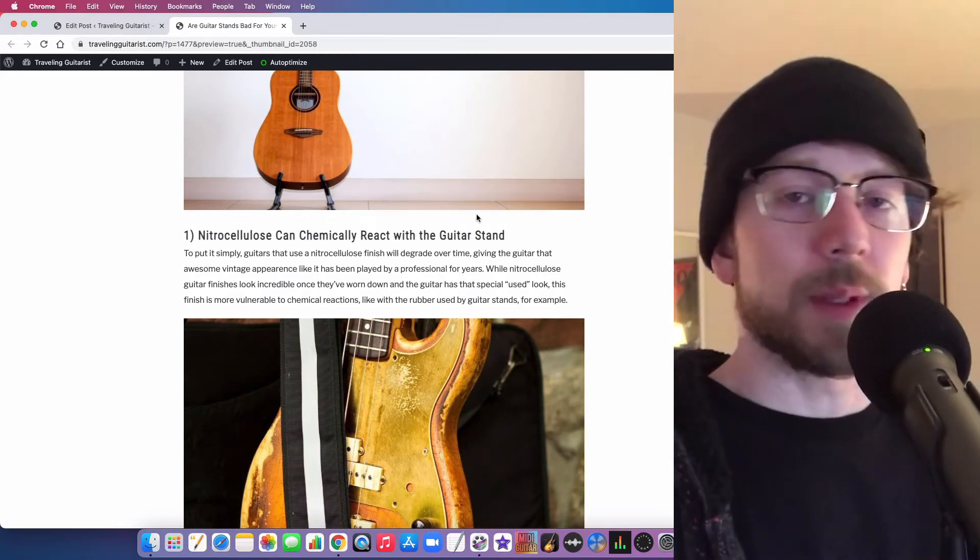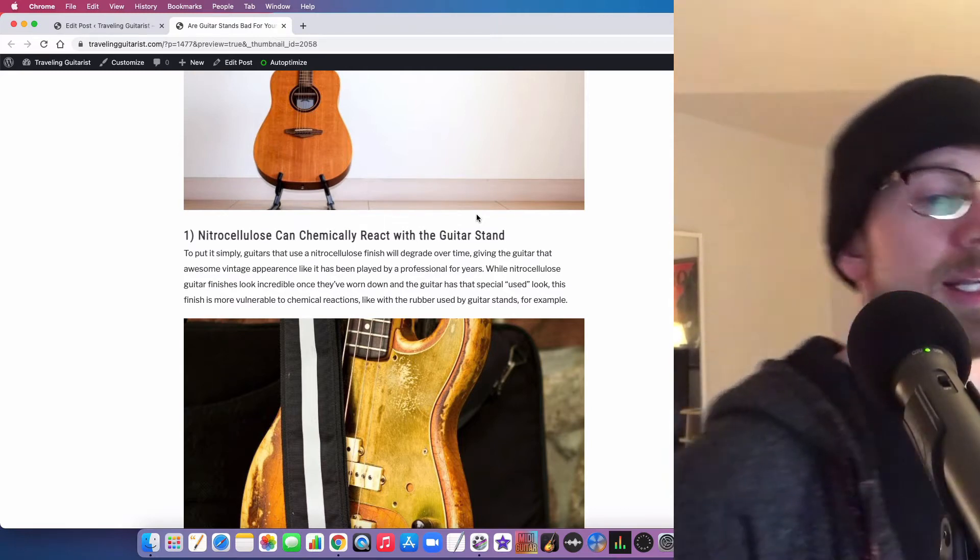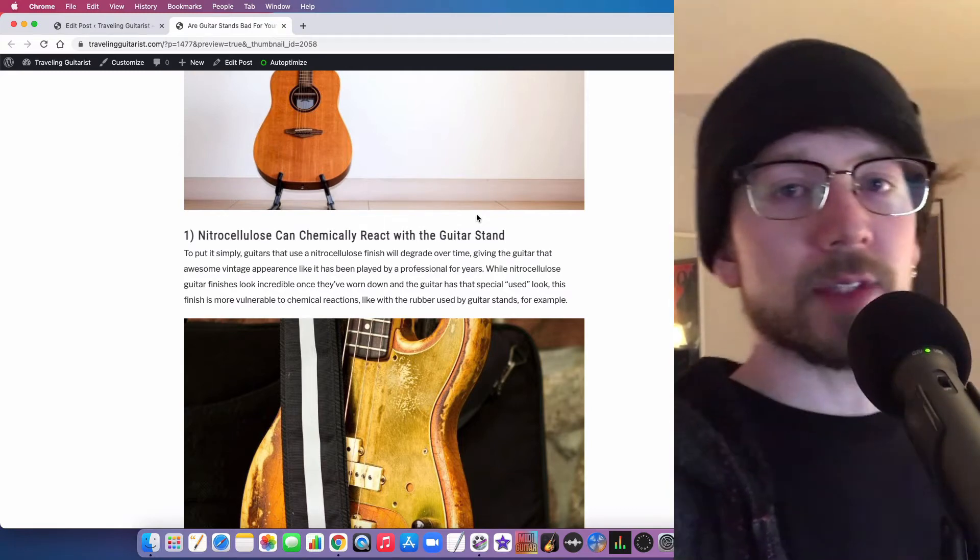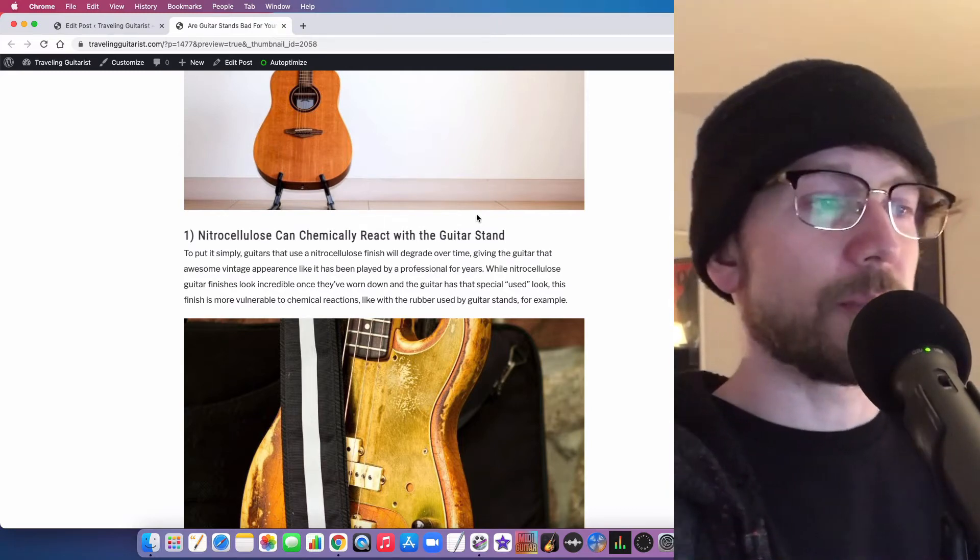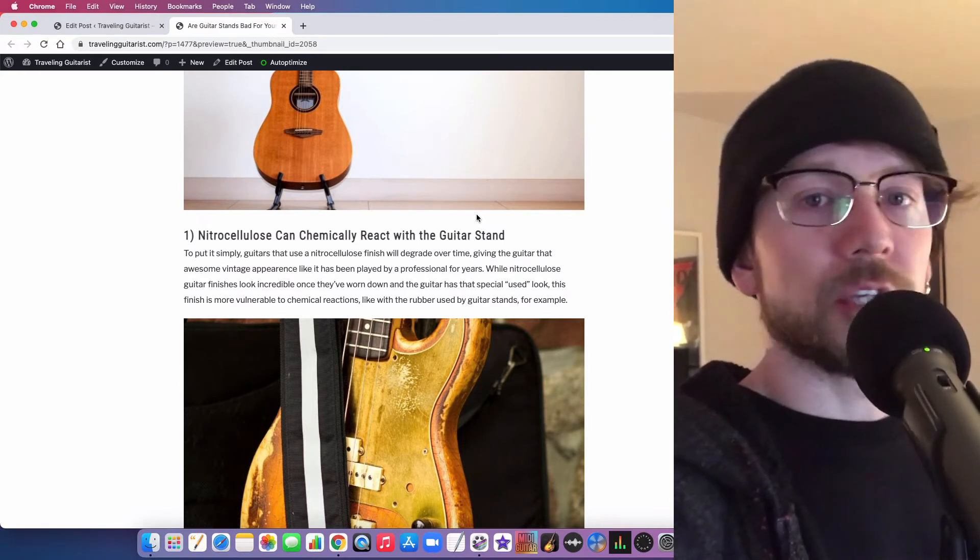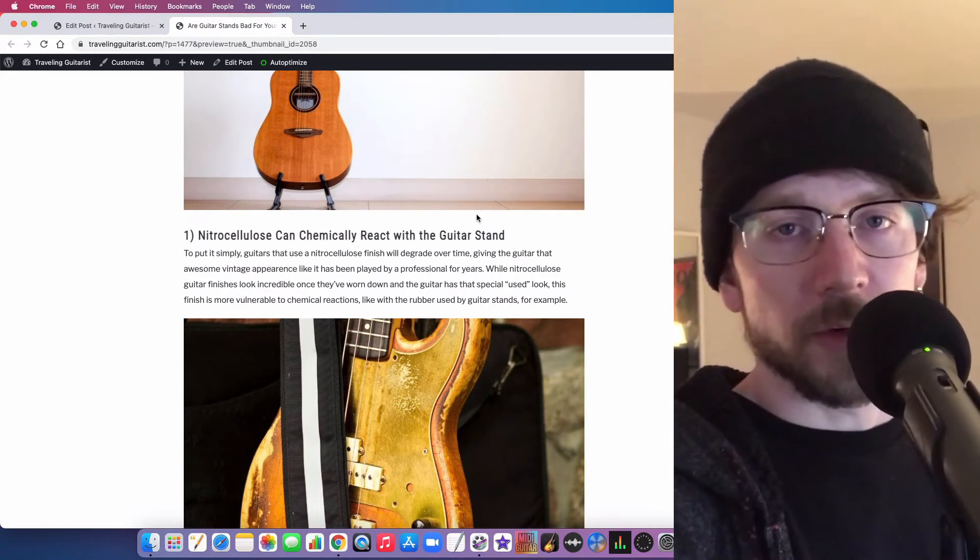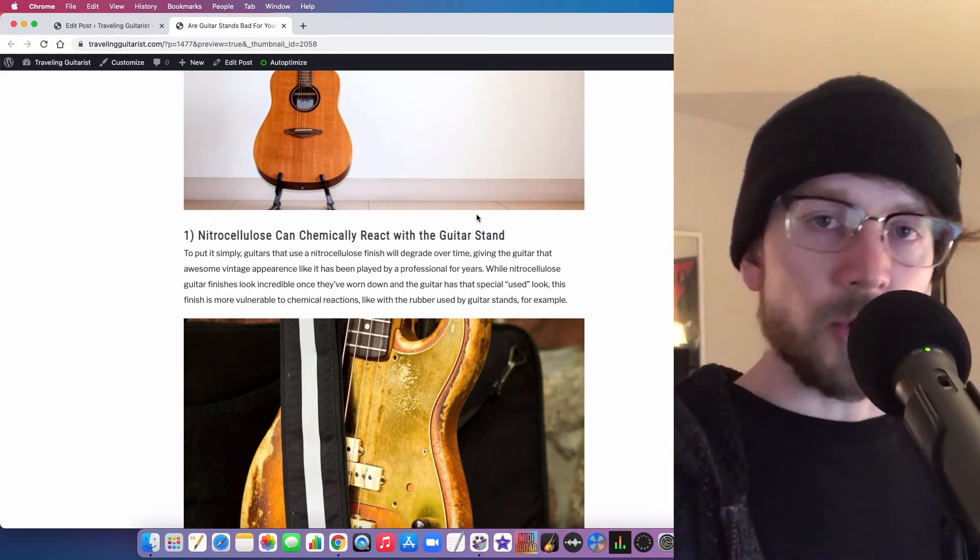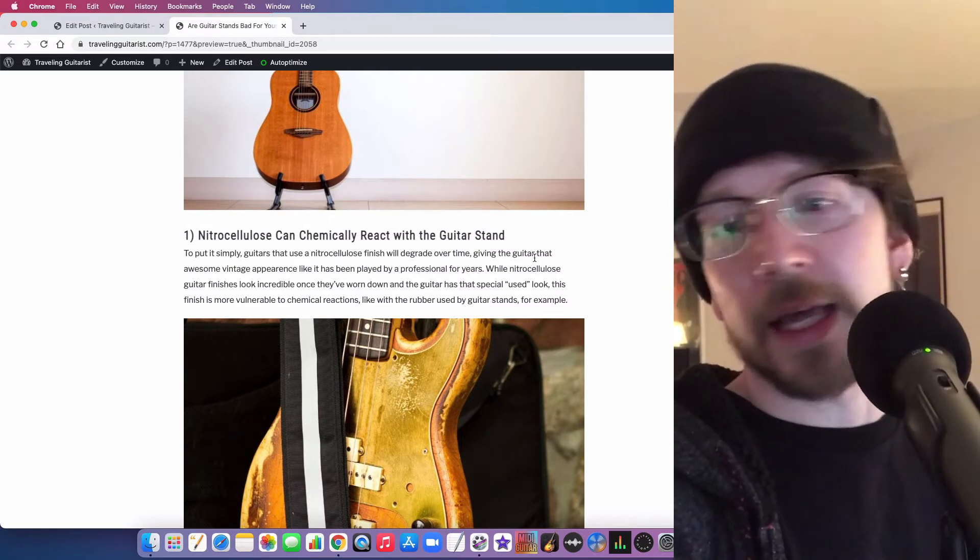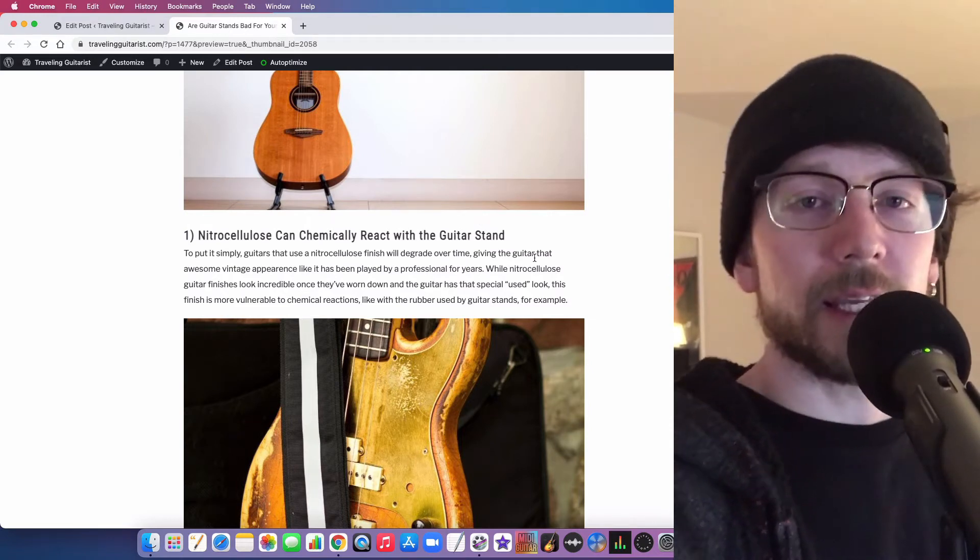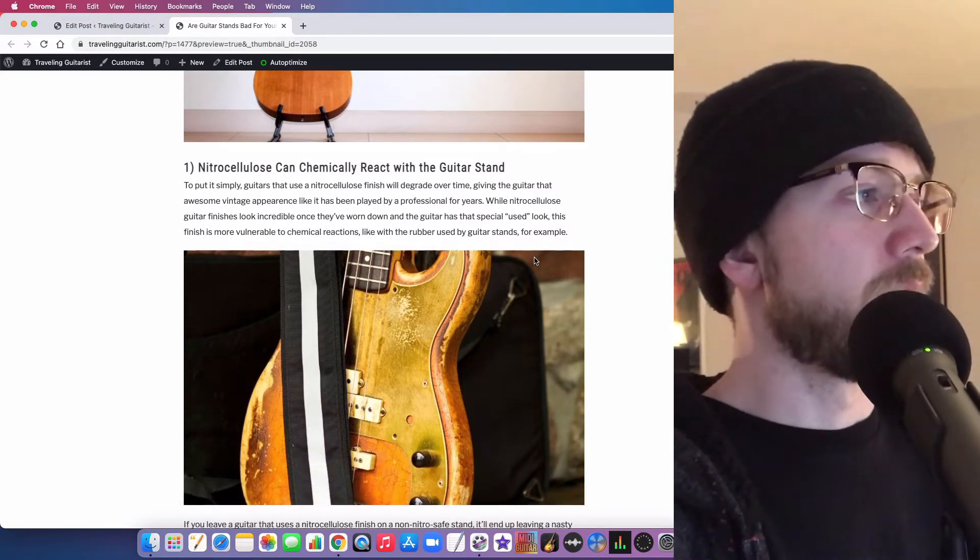If you have a high traffic area where people are walking by all the time, it's wise to have a good stand like a Hercules stand, because if people bump into it, it won't actually knock the guitar over. With the Yorkville stand that's over in the corner there, it can be knocked over very easily.